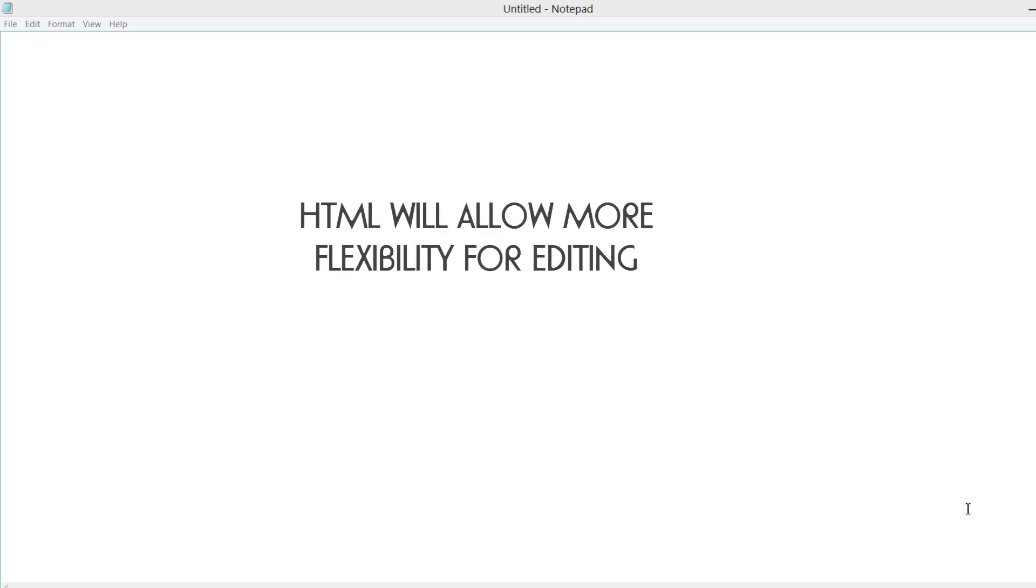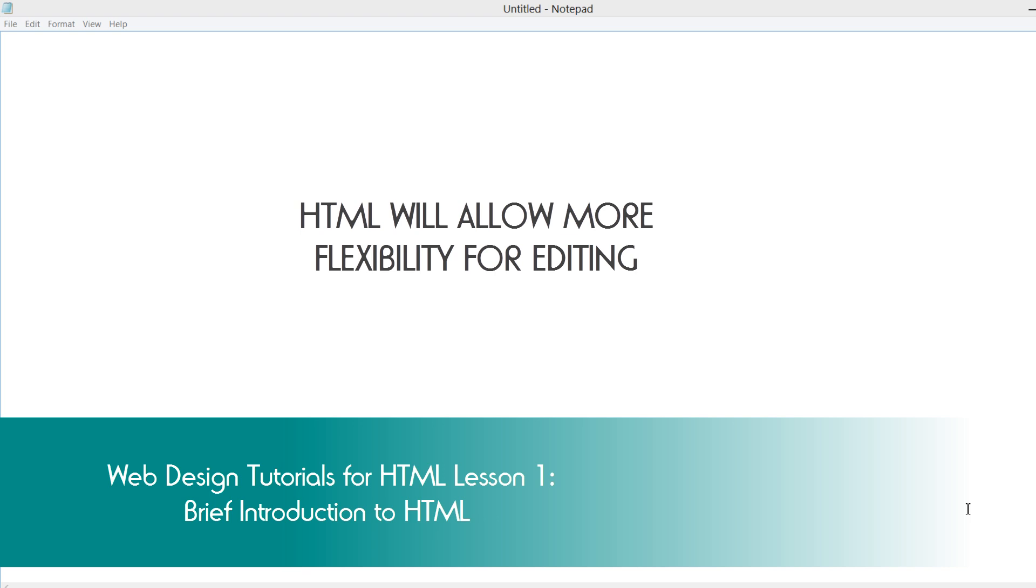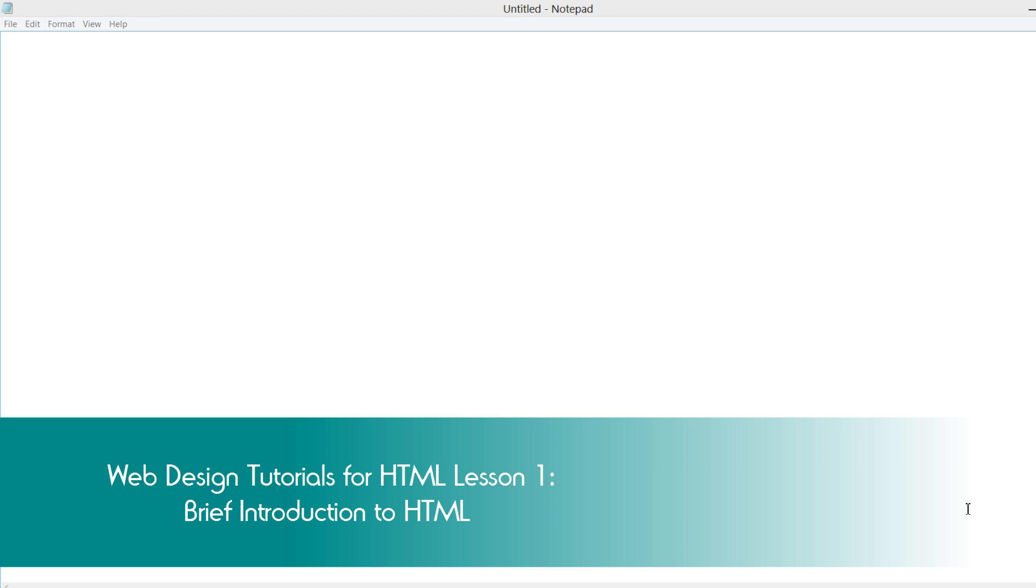The other thing I want to mention is even if you use another program that automatically generates all that information for you, I still think it's very important that you understand HTML because it's going to allow you to add some extra functionality that your program may not have. Having that HTML knowledge is going to help you to be able to make those fine-tuned edits that your program may not offer.